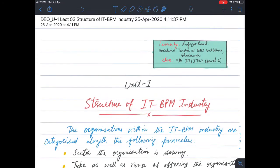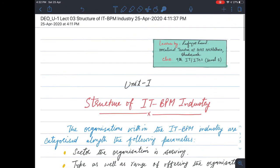Hello students, welcome to today's lecture. In today's lecture we will continue with the IT BPM industry — information technology business process management industry. Today we will look at the structure of the IT BPM industry.